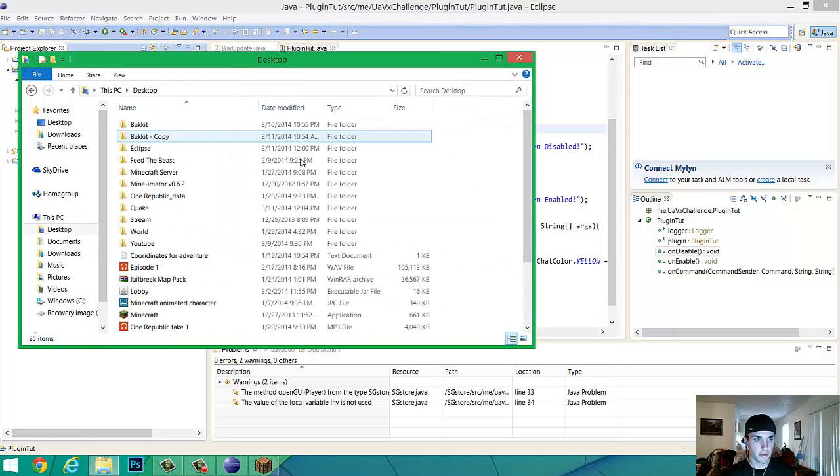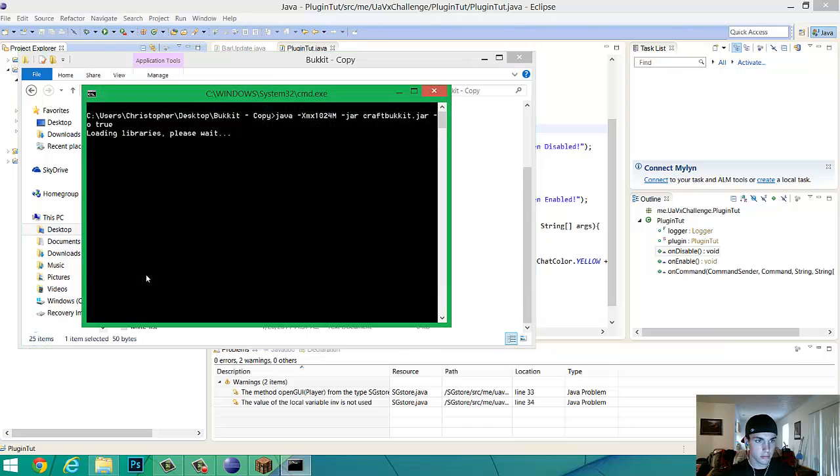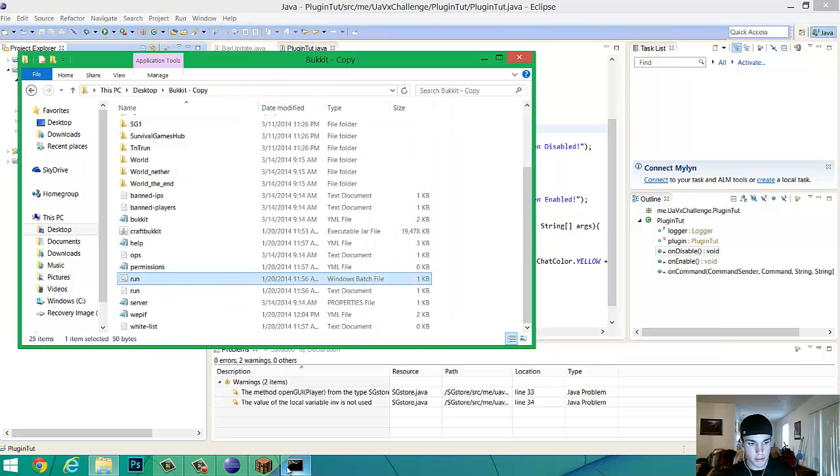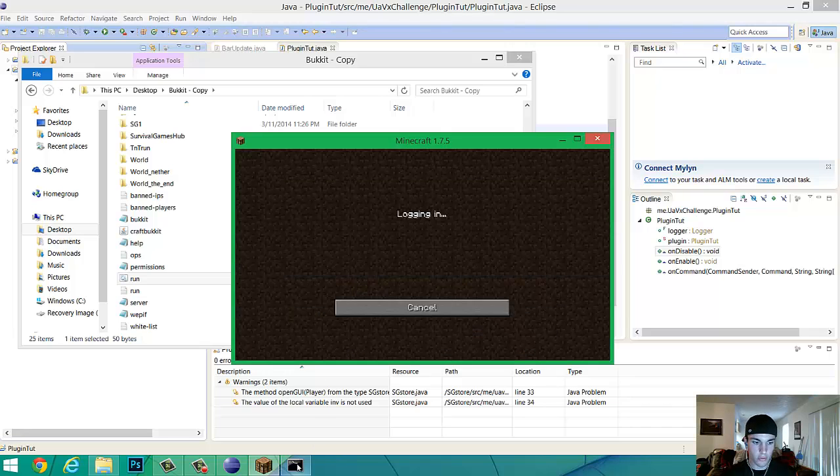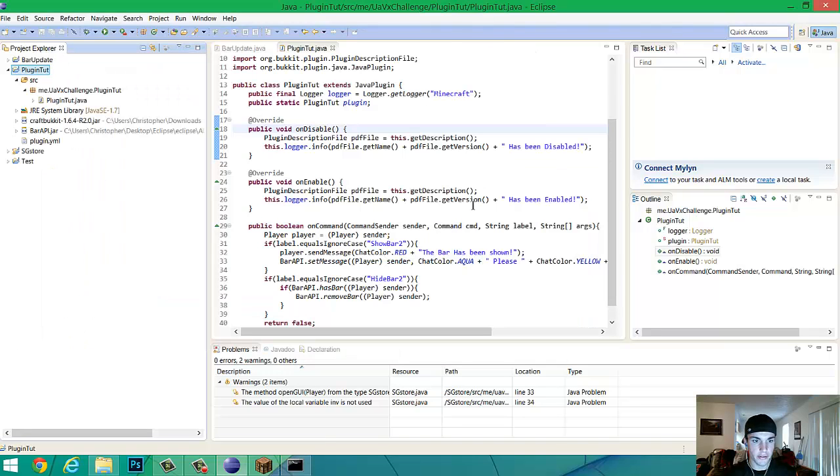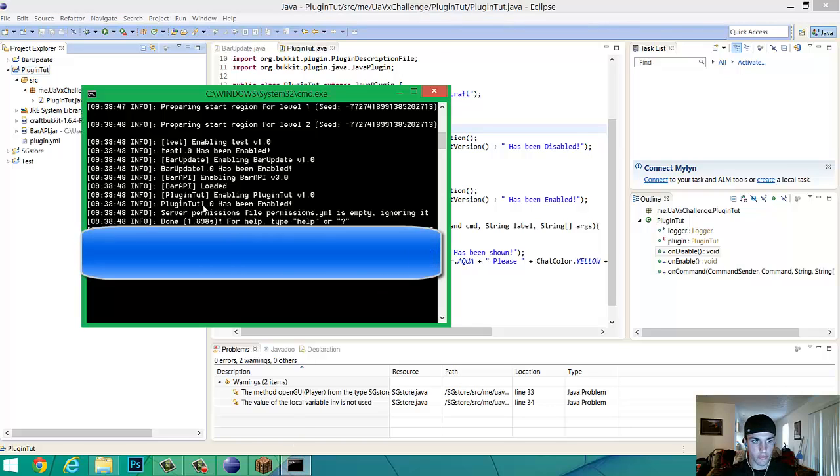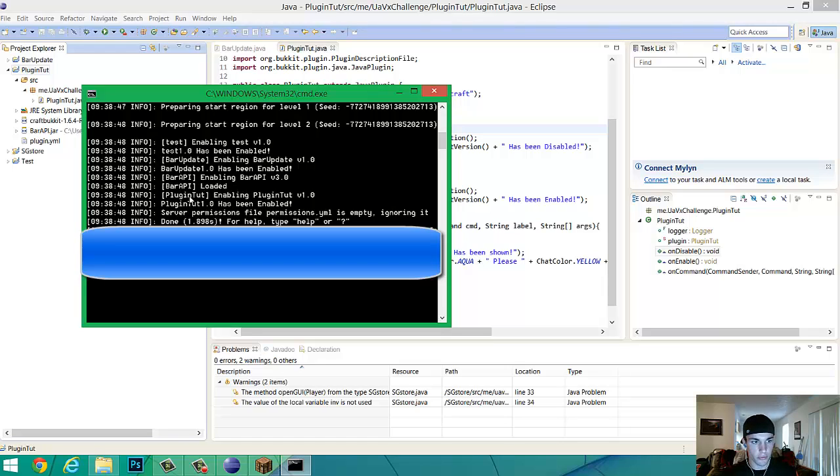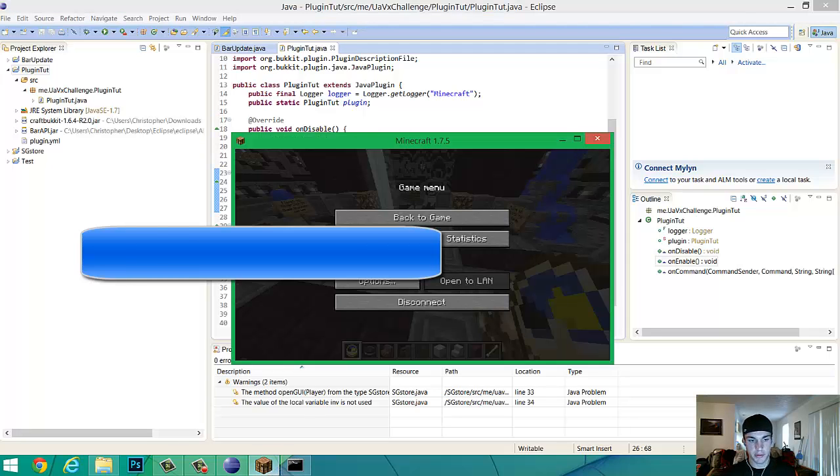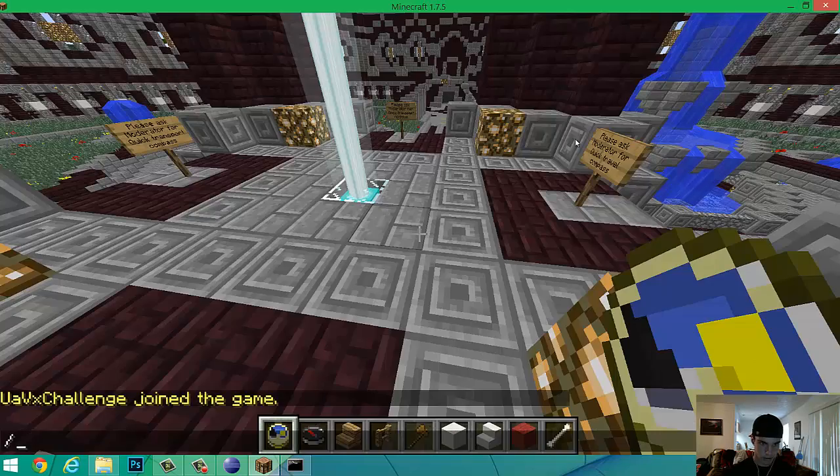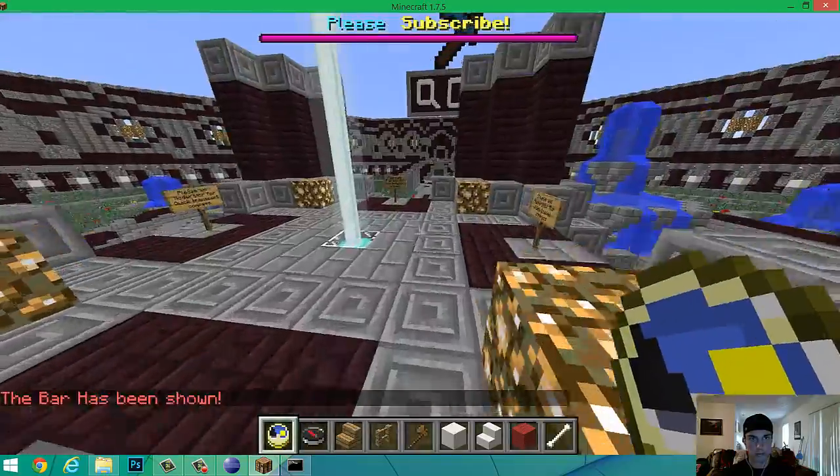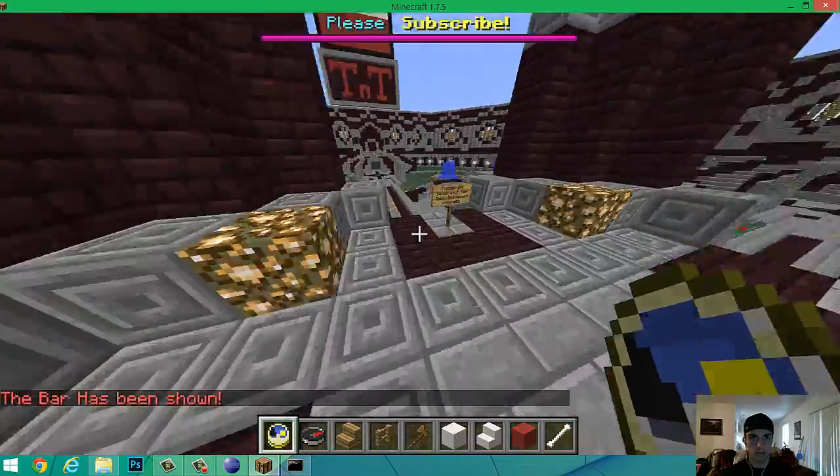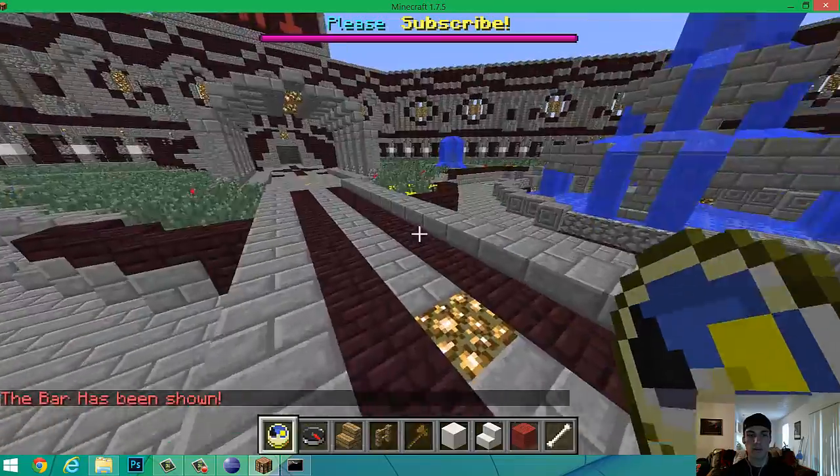So, let me open up the test server. And, so. Fresh. It's open. So, I was talking about last time with this. The public on enable, public void, disabled. It's showing it right here. It's bar API, enable bar API. Actually, no, it's one that we just did. So, plugin type enabling, plugin type 1, plugin type 1.0 has been enabled. So, that's been enabled. Now, if we type in slash show bar two, it says the bar has been shown down here in the bottom left. And, it says please subscribe at the top in bold and yellow. So, as you guys can see, that's pretty easy to do. It's not too hard of coding.